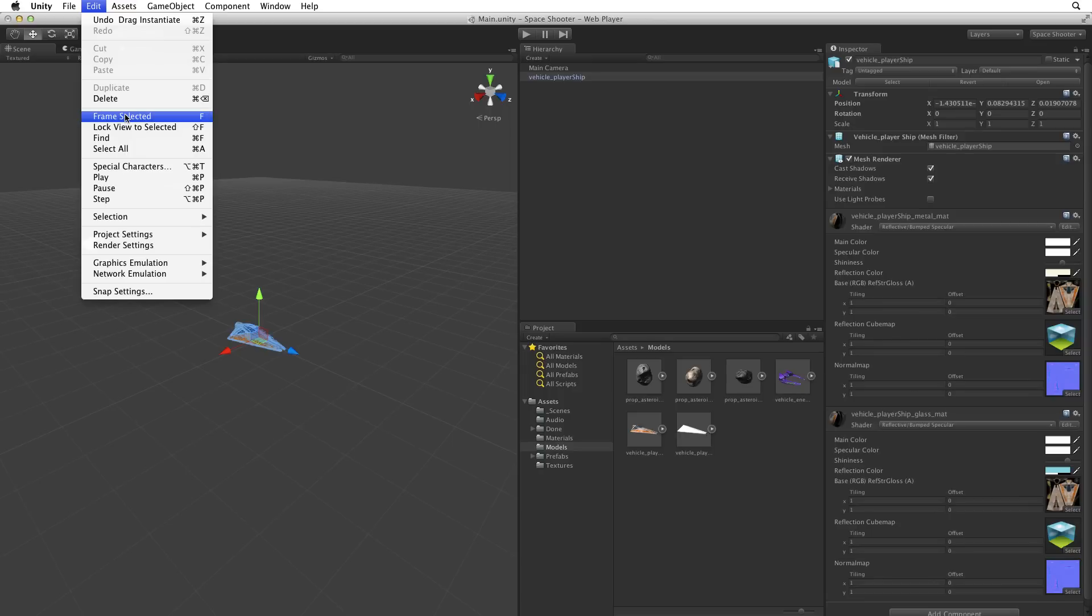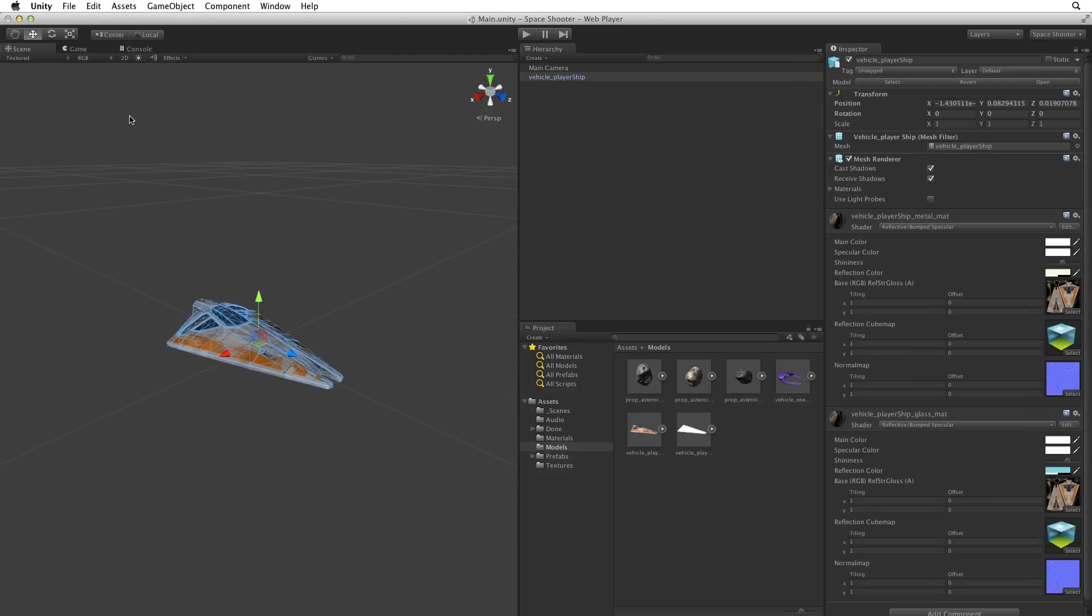Double clicking on the game object in the hierarchy view will also focus the scene view camera. There's our player ship.